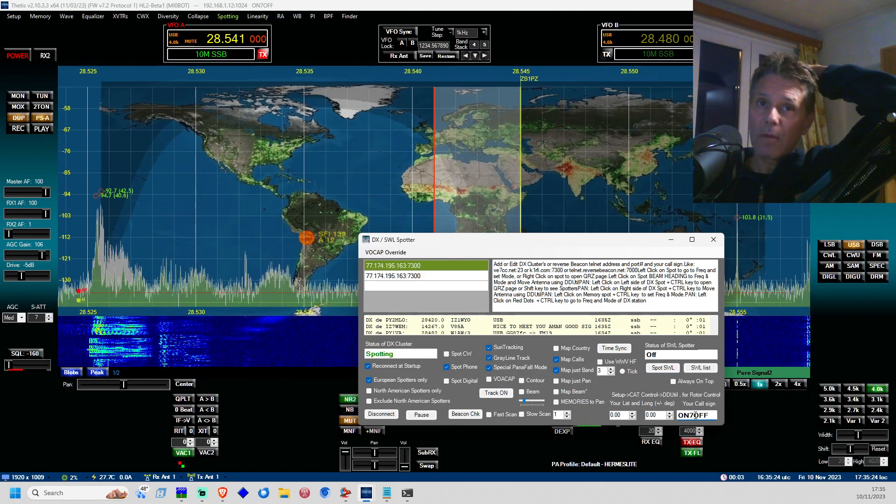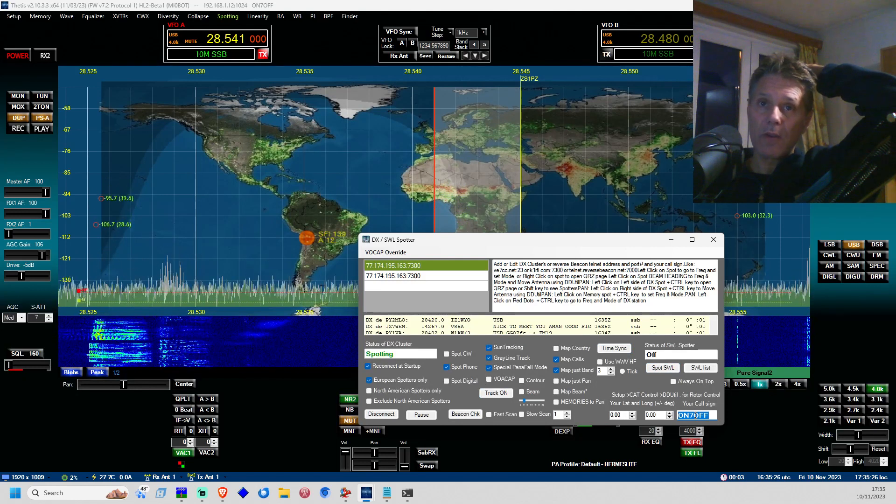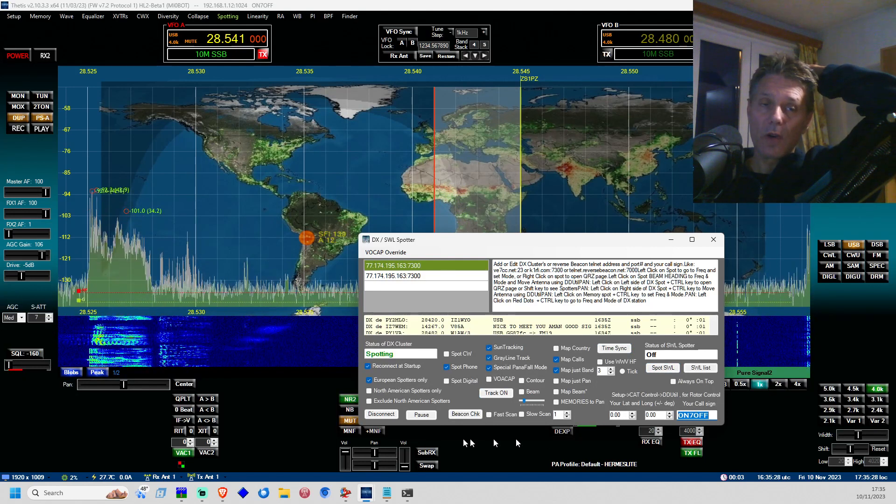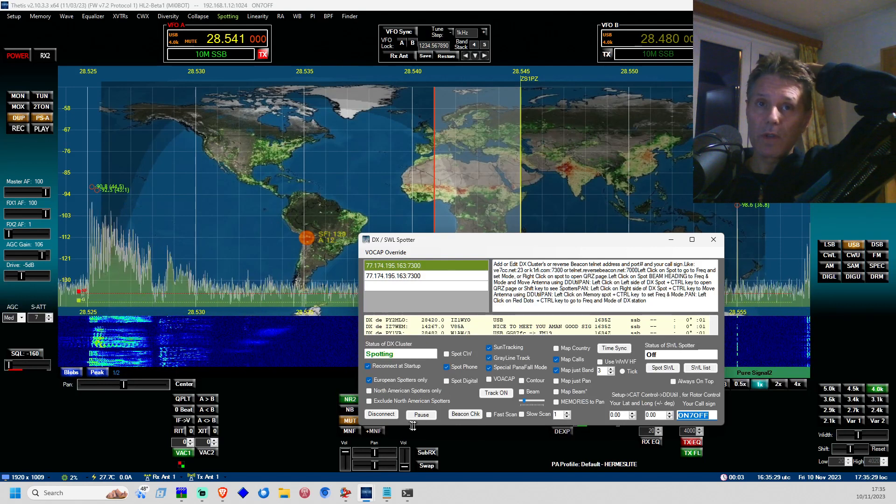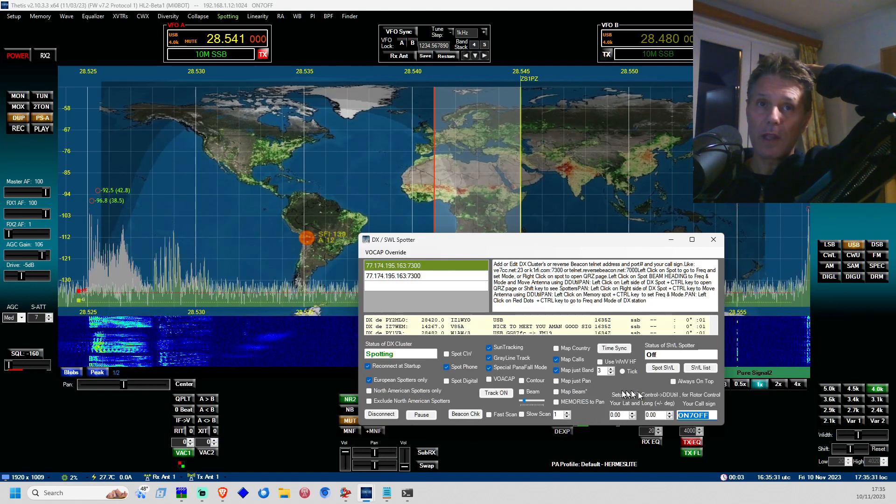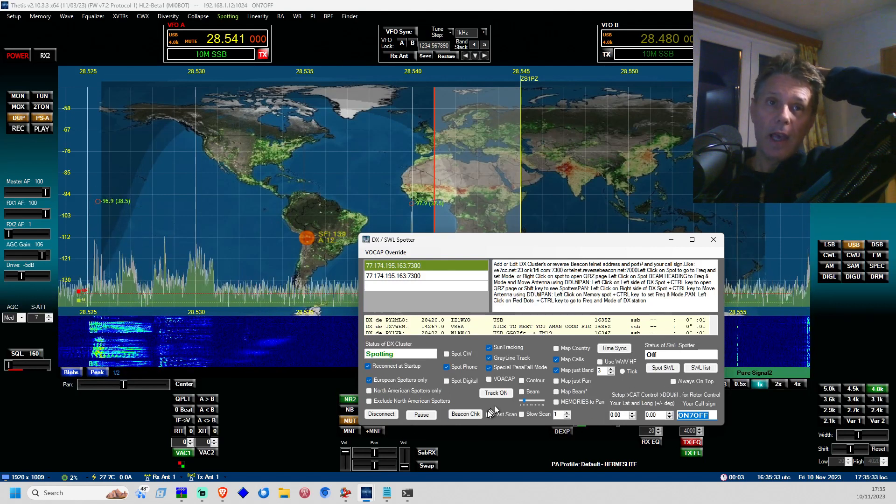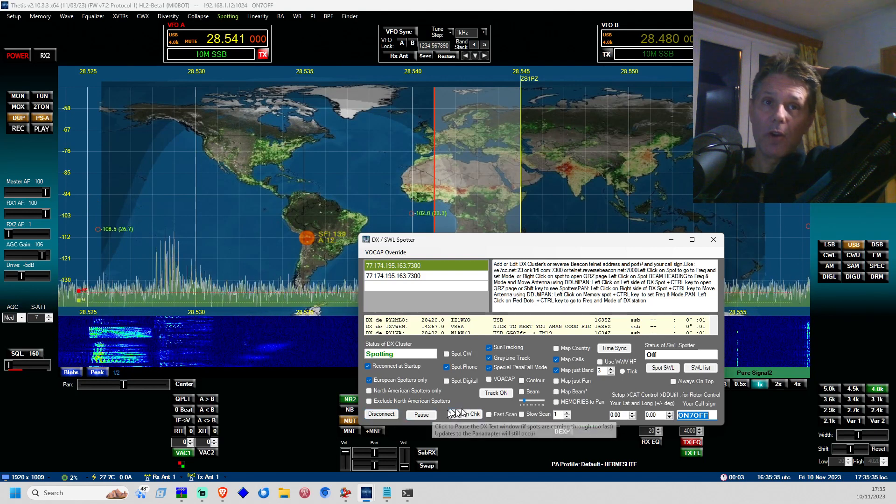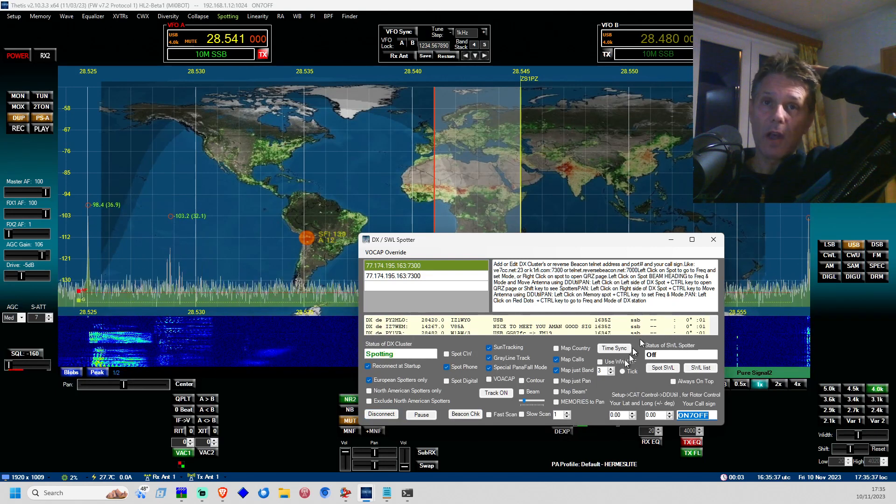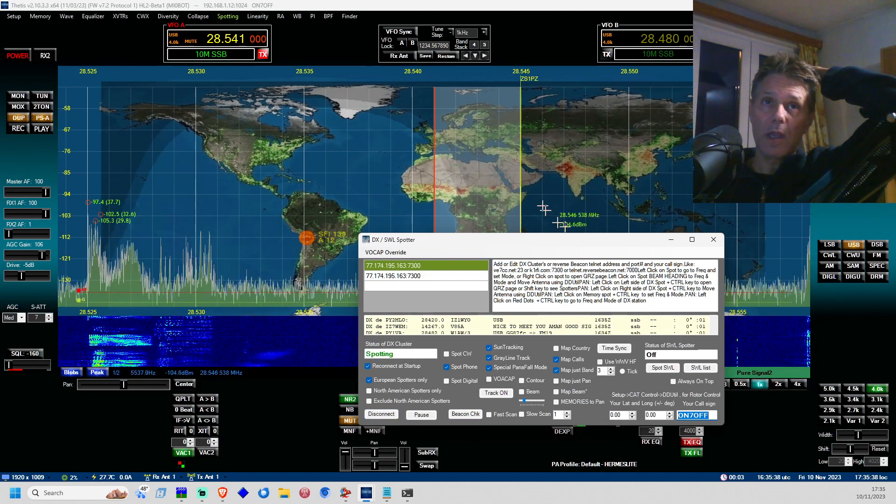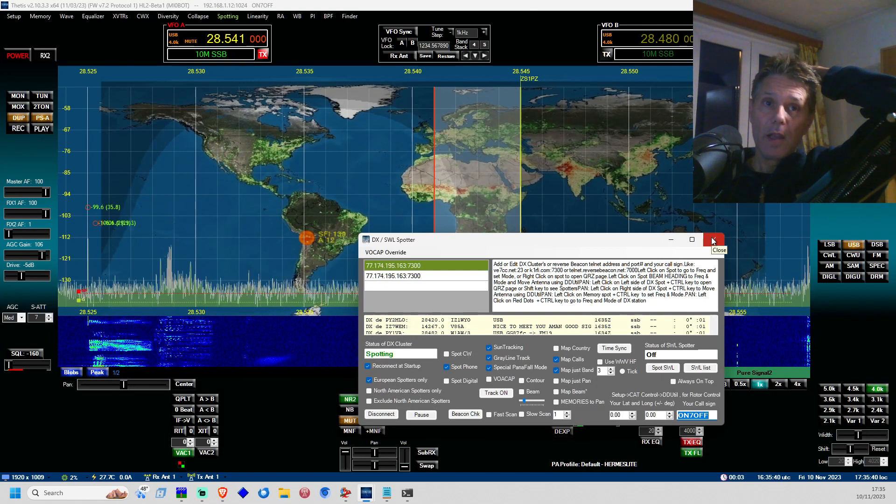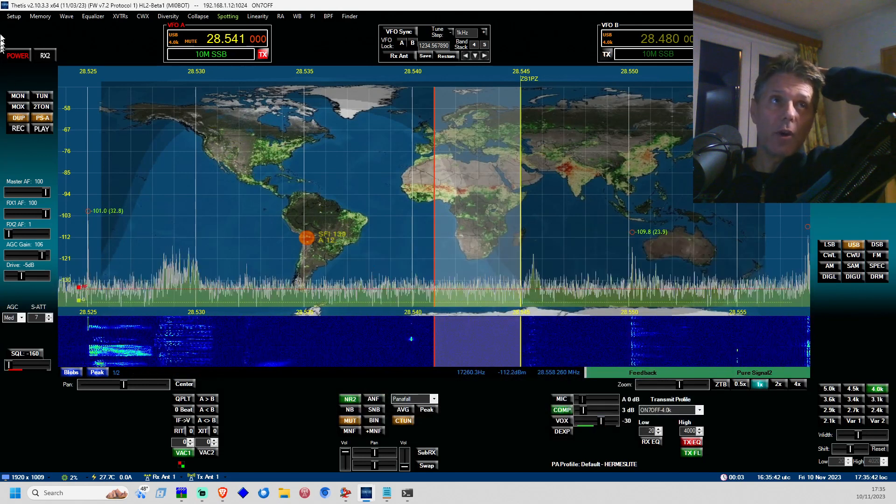So also don't forget to type in your call sign because then you can also send spots, but I'll make a separate video regarding that particular feature. And basically you're done, so you have finished setting up the gray line.